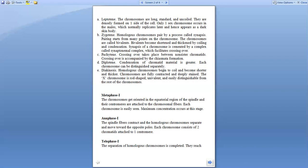Diplotene is the condensation of chromatin material and here the chromosomes can be distinguished separately. In diakinesis, the homologous chromosomes become more coiled, shorter, and thicker. The chromosomes are fully contracted and deeply stained. The X chromosome is not paired; it's univalent and now easily distinguishable from the rest of the chromosomes.